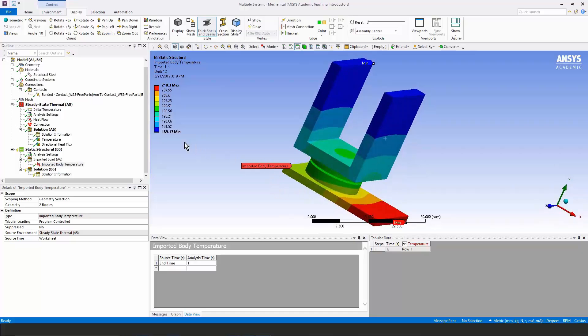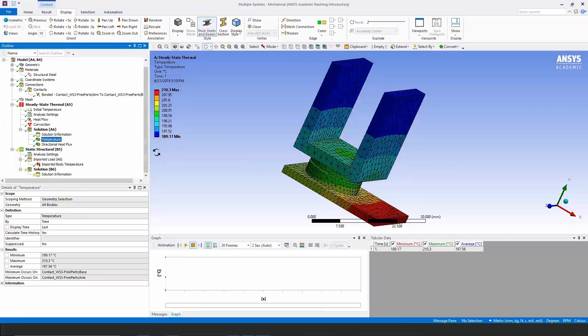The temperatures here, as you see, go from 189 to 210, which is the same thing, 189 to 210, that we see in the result of the thermal run.